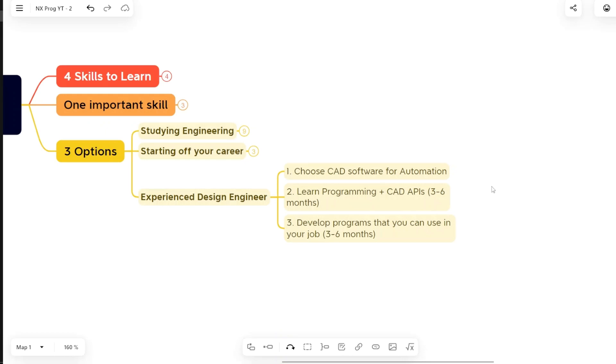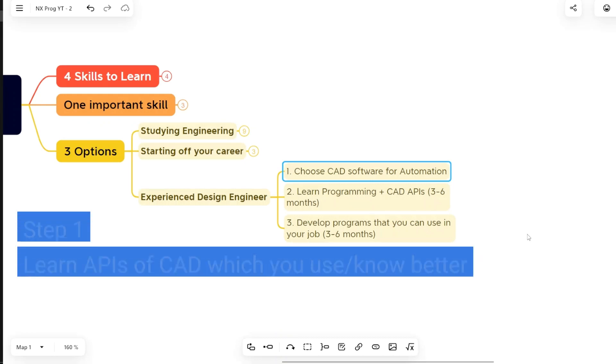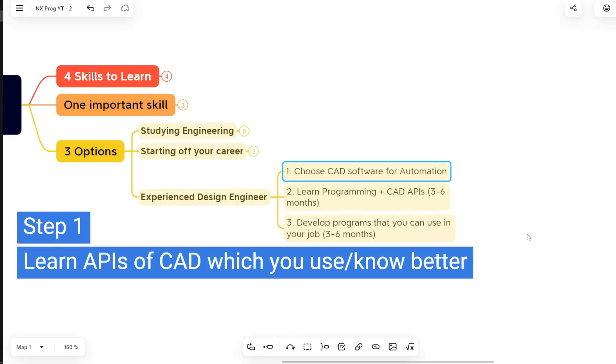Now coming to our topic, while choosing a CAD software for automation, the very first and simple trick to select this is that you choose whichever CAD software you use in your job. You use the same software for learning automation.